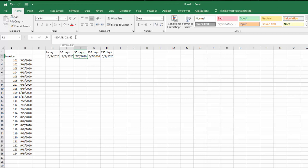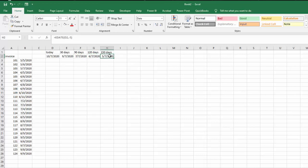And then we did the same thing for 90 days before this date, so it's D2 which is today and then minus 3 which is 90 days, and the same thing for 120 and the same thing for 150.